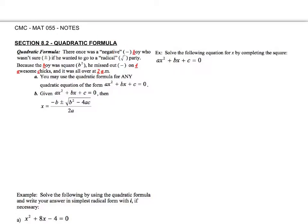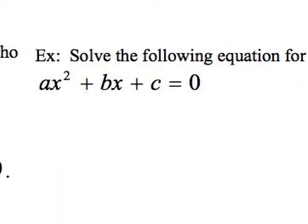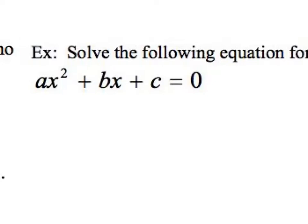I don't want you guys to be mad at me, but the last section is a fail-proof way to solve quadratic equations. However, the cool thing about that method is that it can give us this formula that allows us to solve quadratics very easily. So what I want to do is complete the square for the following — I just want you to follow along. You don't have to necessarily remember how to do this, but this is how we get the quadratic formula.